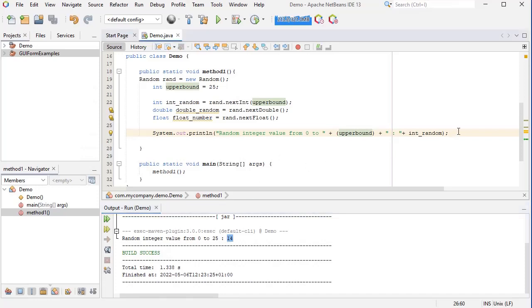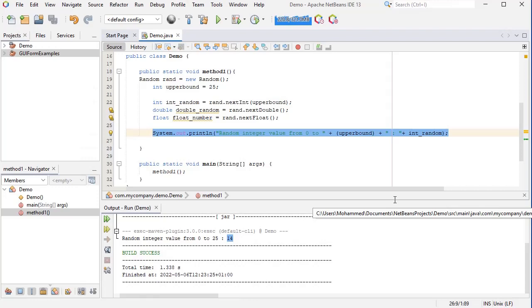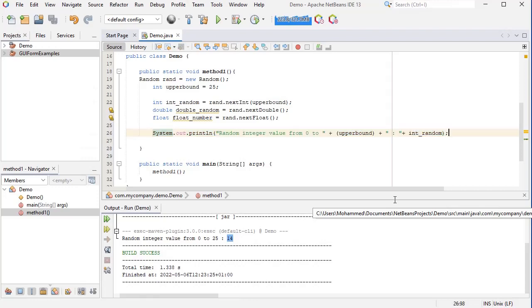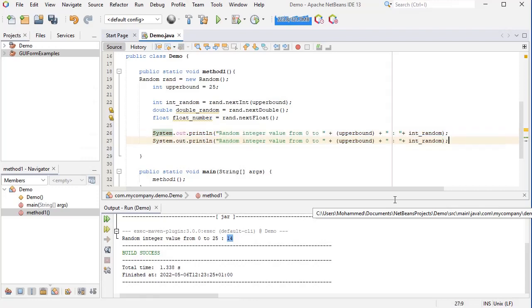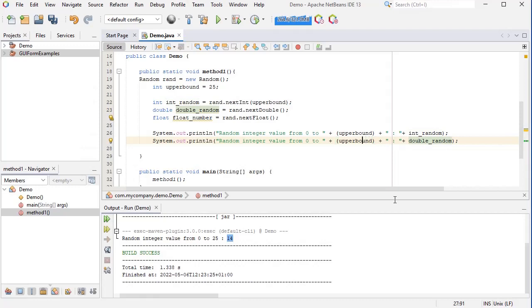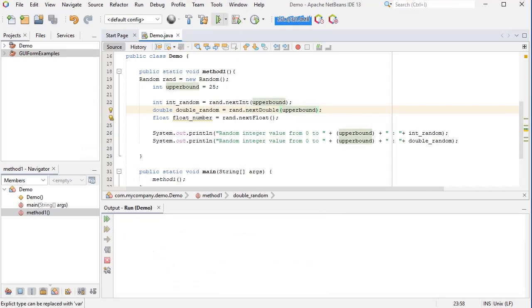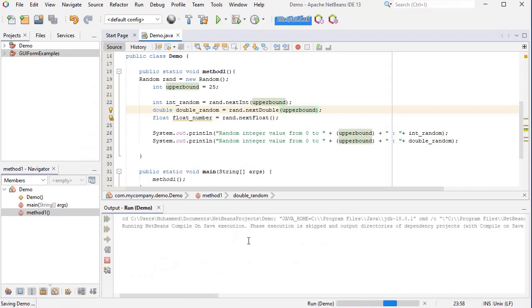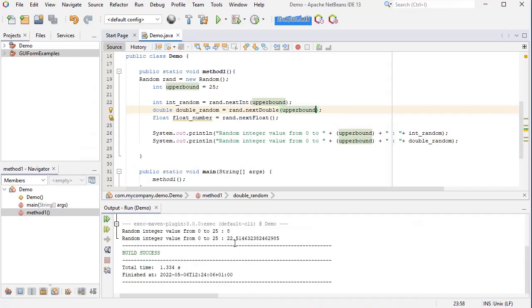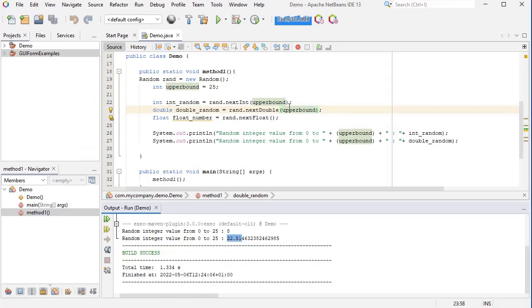And as you can see, now I get a random integer number of 14, which is between 0 and 25. Let's do the same with the double and float. So here I'm going to say double, and I'm going to pass the upper bound variable here.